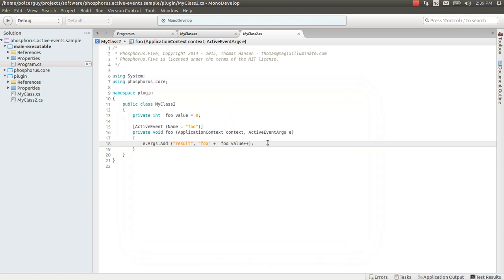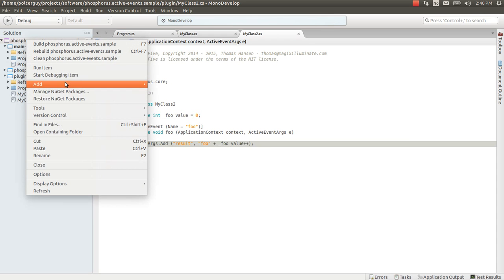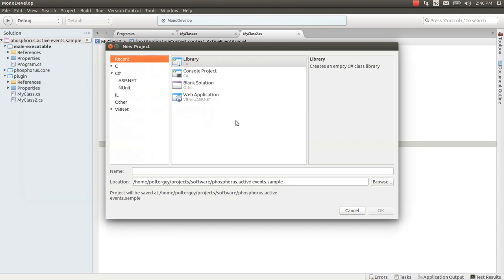Now comes the question which is kind of interesting. Which is if we create another project here, so let's create a new project library, call it Plugin2, click OK.